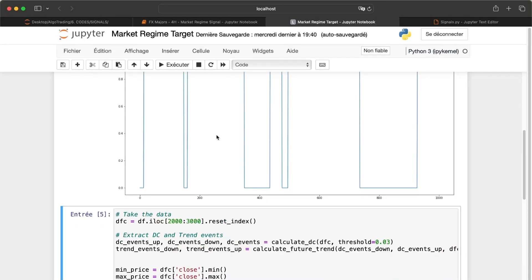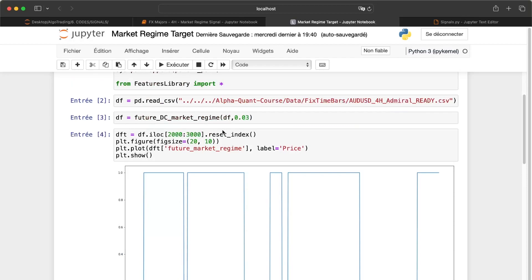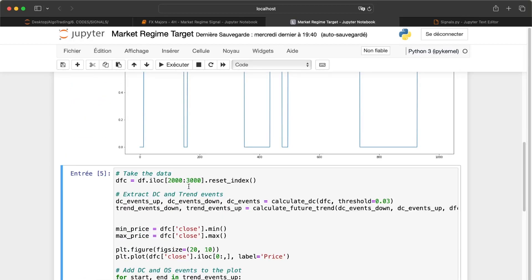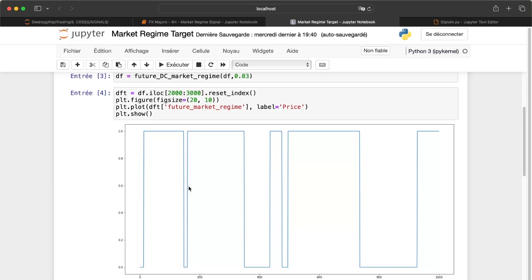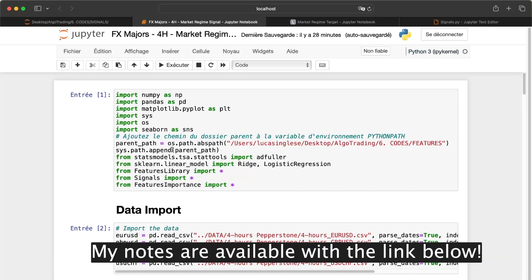Now we have our features. I've transformed the graphical market regimes into a variable: one or zero — zero for the downward trend and one for the upward trend. Let's talk about how we create an alpha. The method I'll show you is just one method I use; you can use many methods. The most important thing is always to have a scientific process and to write down everything you are doing.